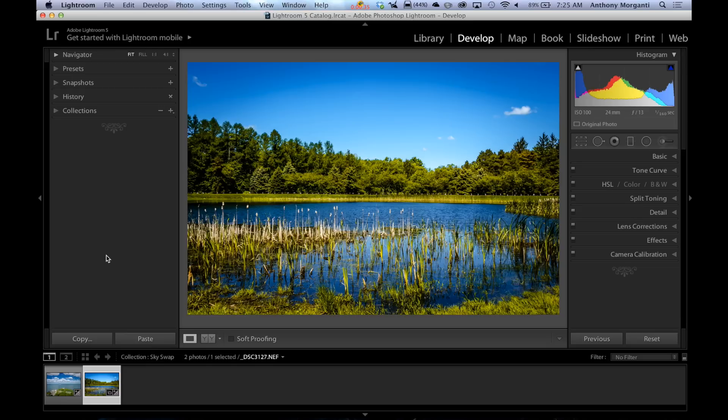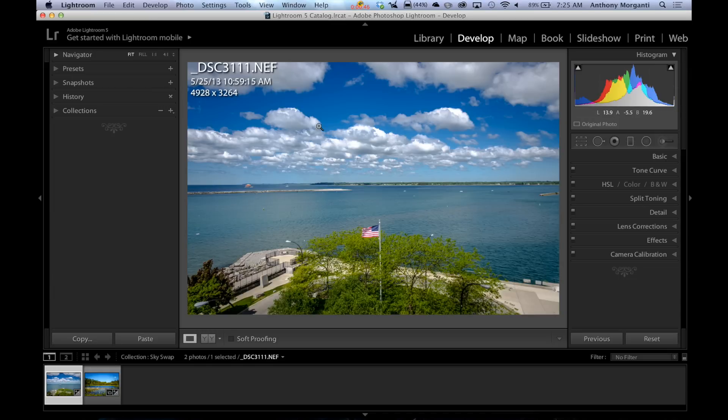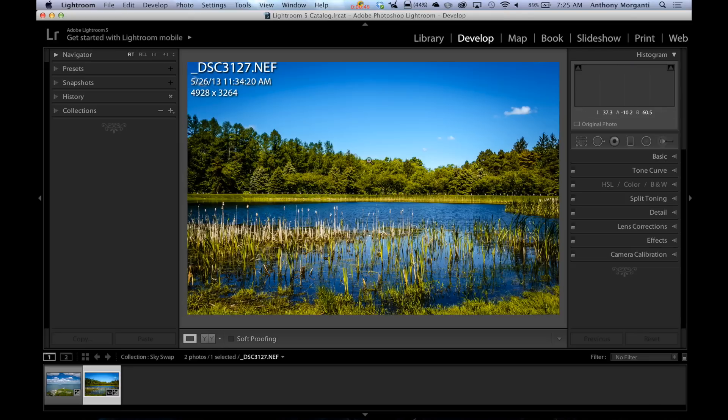Those episodes were demonstrating how to use a layer mask and how different blending modes worked. In this episode, I'm going to show you the most effective way to take a sky from an image and drop it into another image.